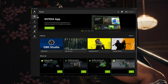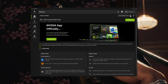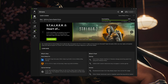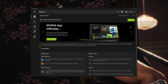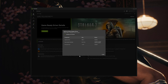Open GeForce Experience and click on Drivers. Press Download. Press Install. Select Express Installation and then press Continue. Now your NVIDIA drivers should be updated to the latest version.